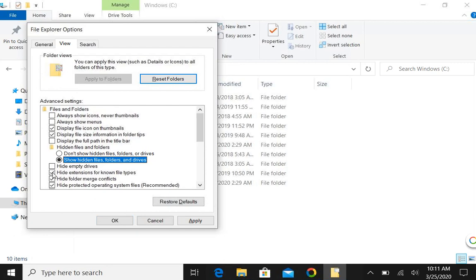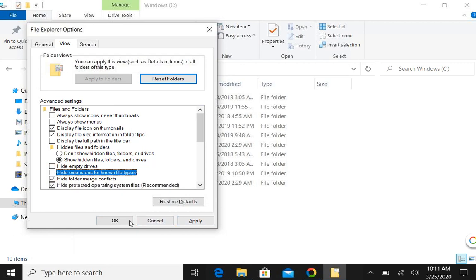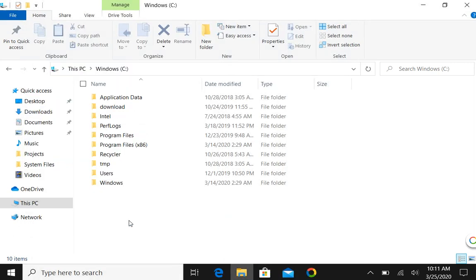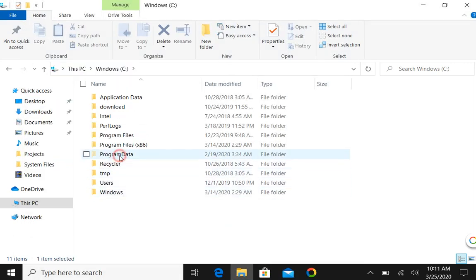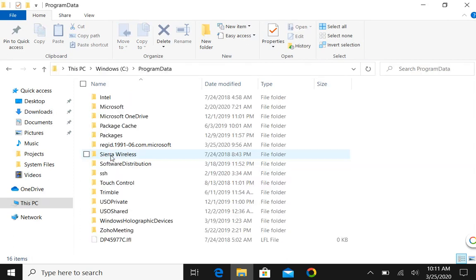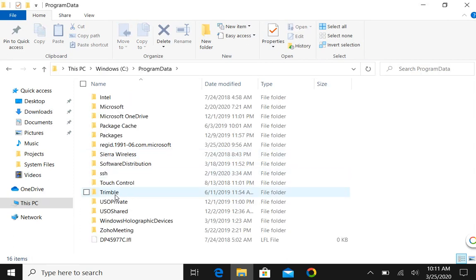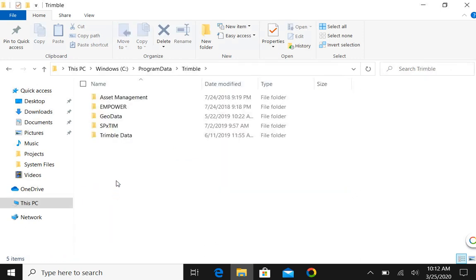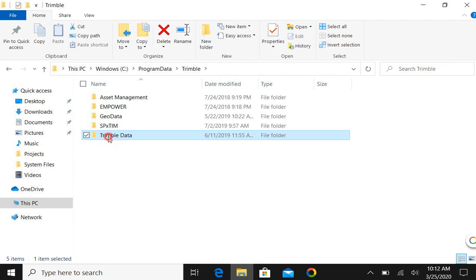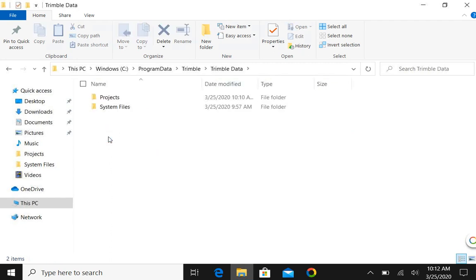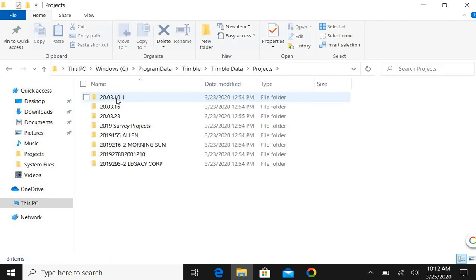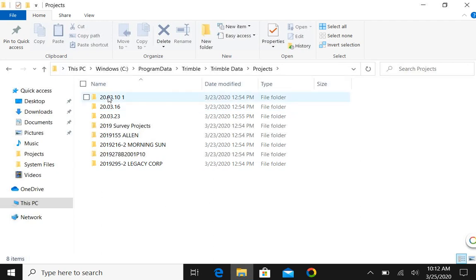And now you'll see the program data folder showed up. So if we double click that we see a Trimble folder, we can double click that, and then here's the Trimble data. Double click that and there's your projects. So that's all the projects that are on this current TSC 7.